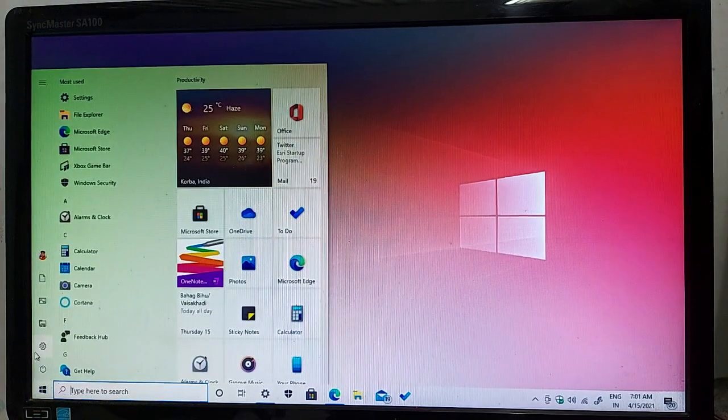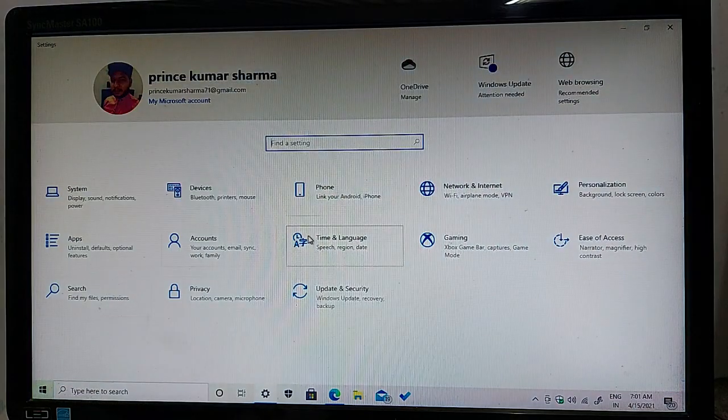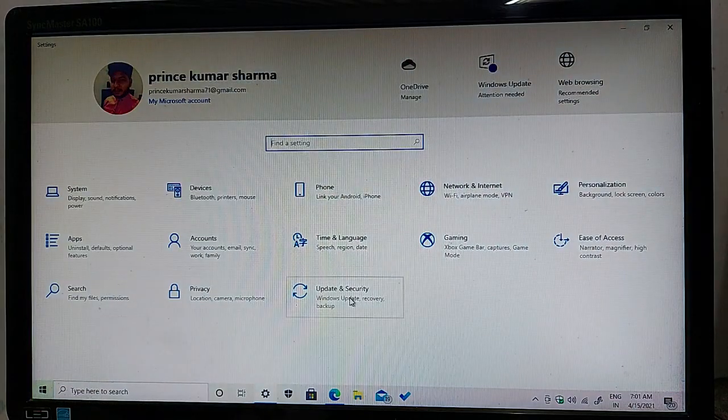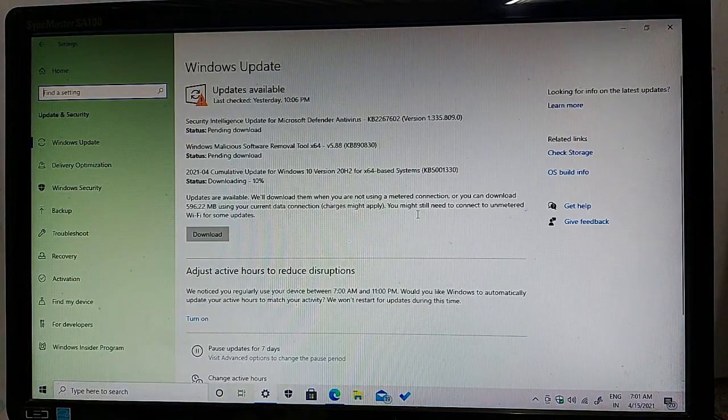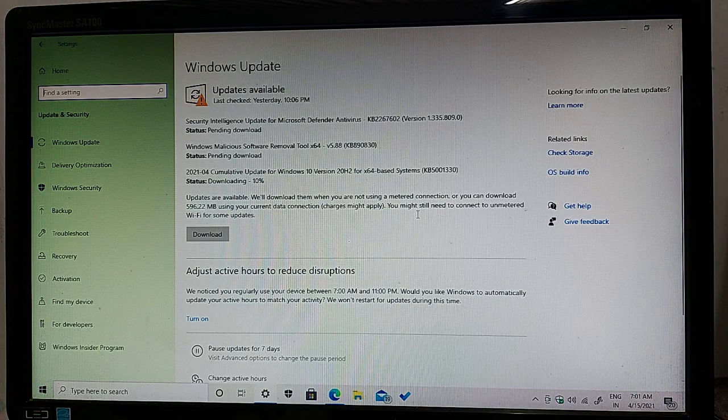You go to your Windows settings and then click on Update and Security. So guys, as you can see, all the latest updates are available on my Windows screen.